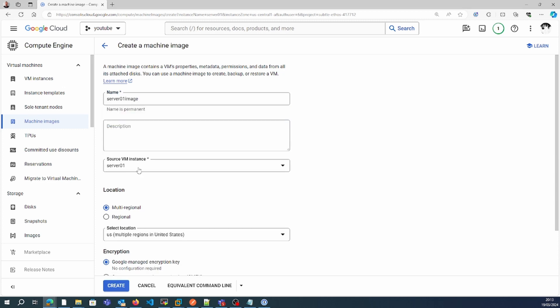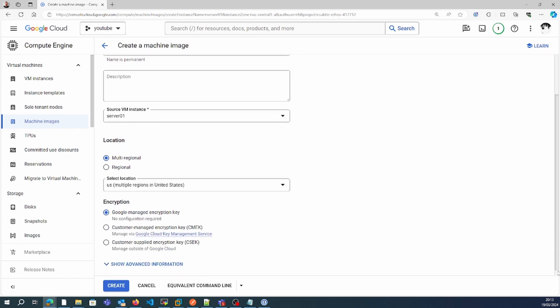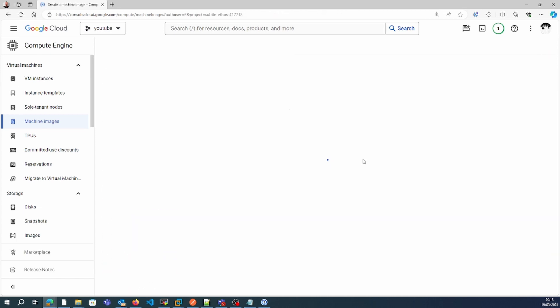This is from source server 01. I'm keeping it multi-region. It can be regional or multi-regional when you create it.